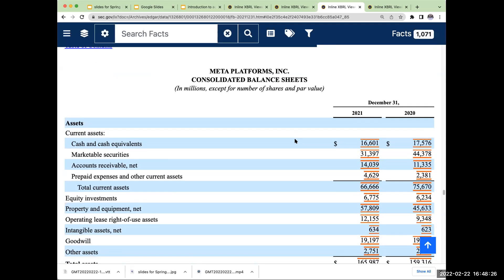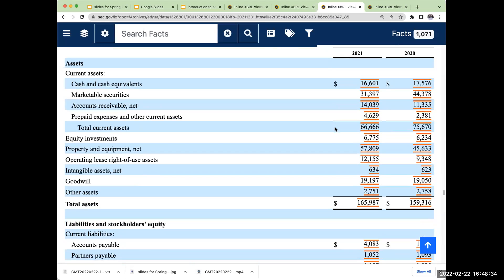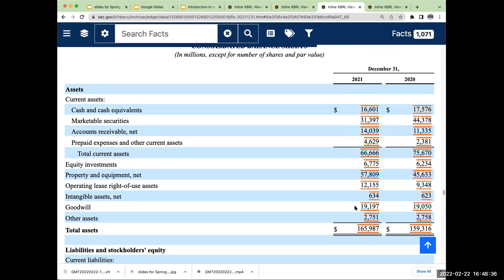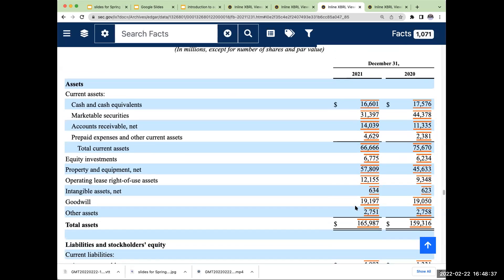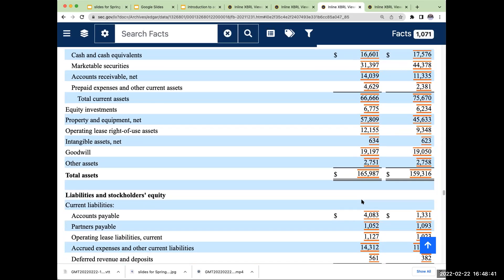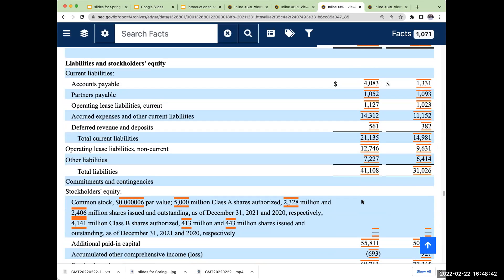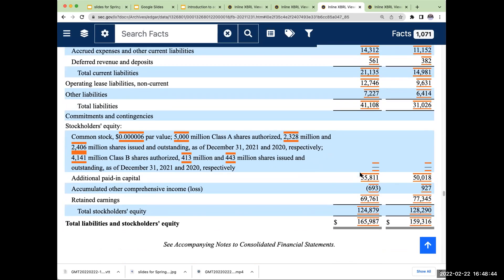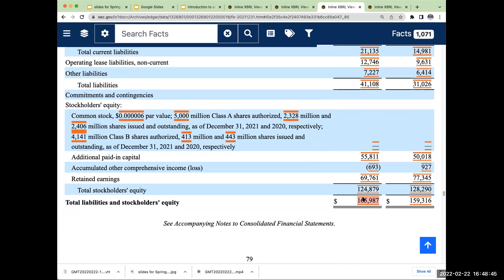And last but not least, we have Meta Platforms, which is the old Facebook — they're now Meta Platforms and we're in the Metaverse now. As of December 31st, 2021, Meta Platforms had $165 billion of assets. They had $41 billion of liabilities, and so their total liabilities and shareholders' equity are $165 billion.